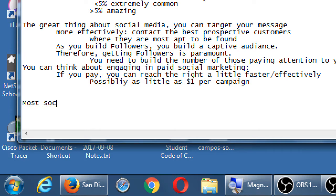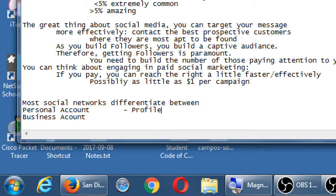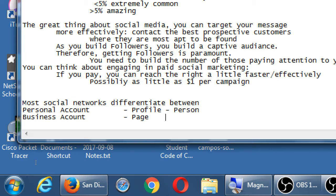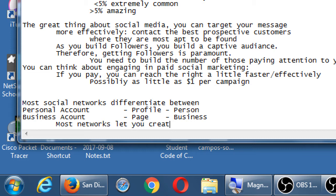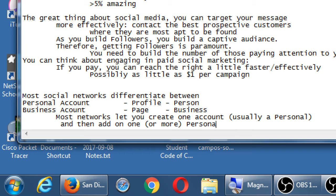Twitter is one of the outliers. Most social networks differentiate between personal account and business account. Oftentimes the very generic terms will be profile and page. Technically, a Facebook profile is a person. And technically, a Facebook page is a business.